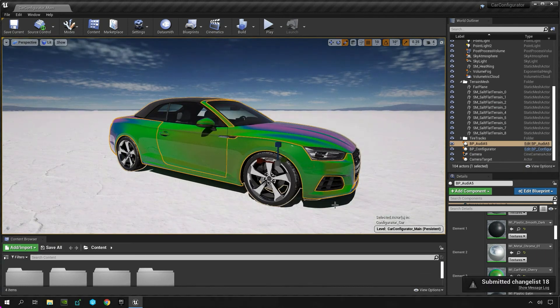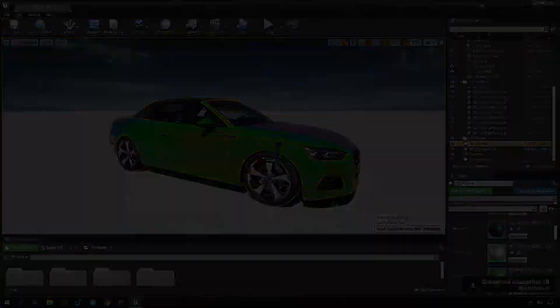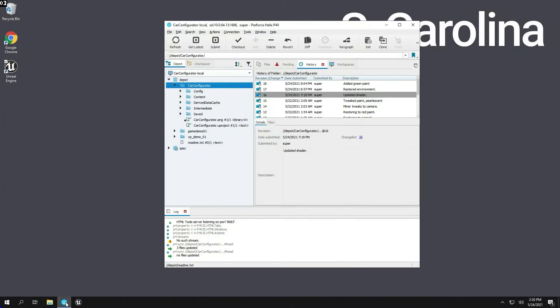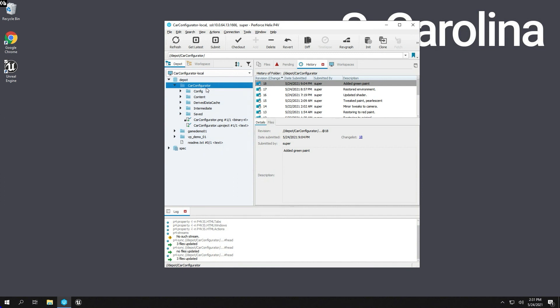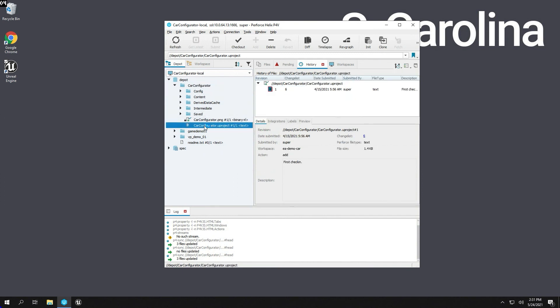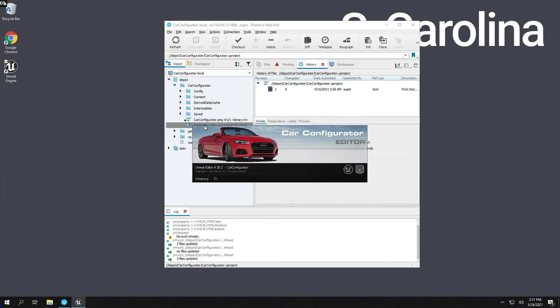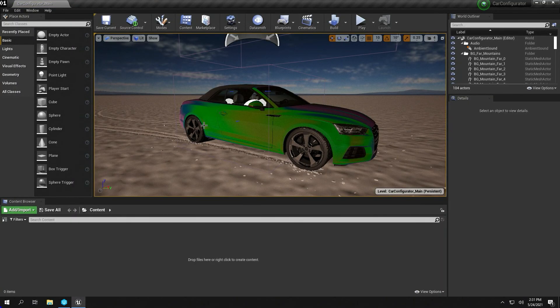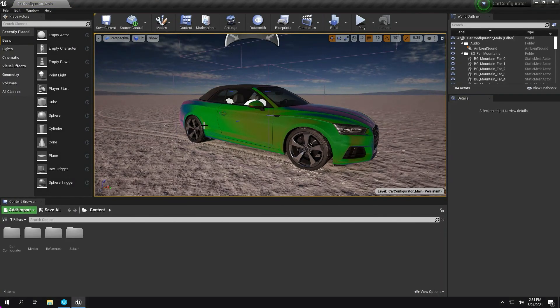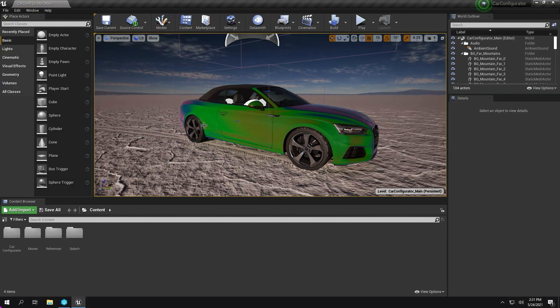I've switched to a virtual workstation running in our South Carolina data center. There you see a Perforce Helix Edge server running in this region that's a replica of the one in Oregon. So any changes made on the core are automatically propagated to any Helix Edge server in the network, no matter where it is in the world.